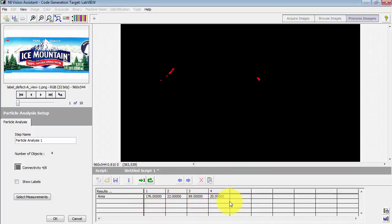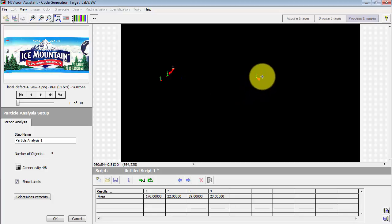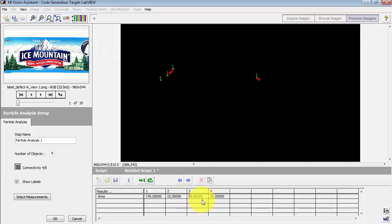And it found four particles. And you can also invoke show labels. That way we can see the numerical label for each of those found particles.